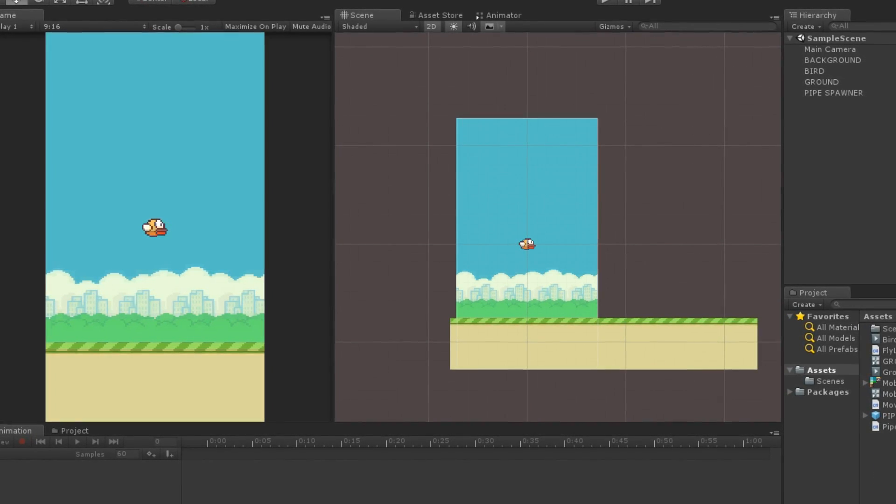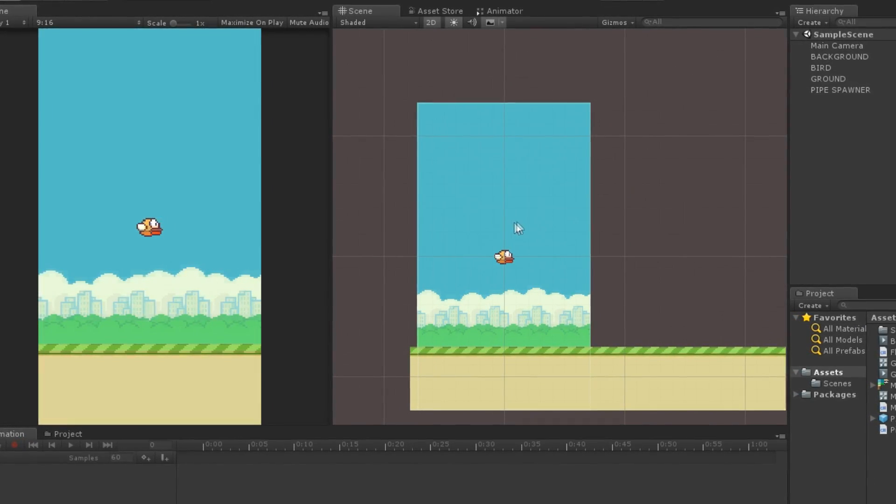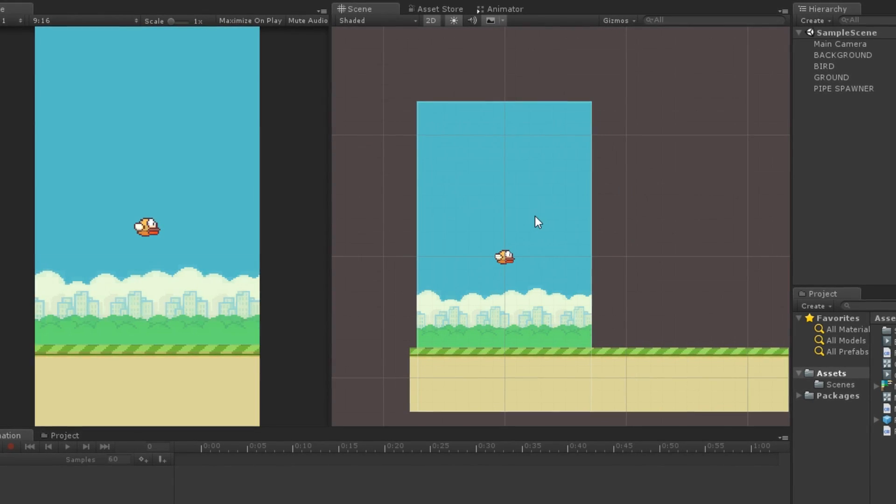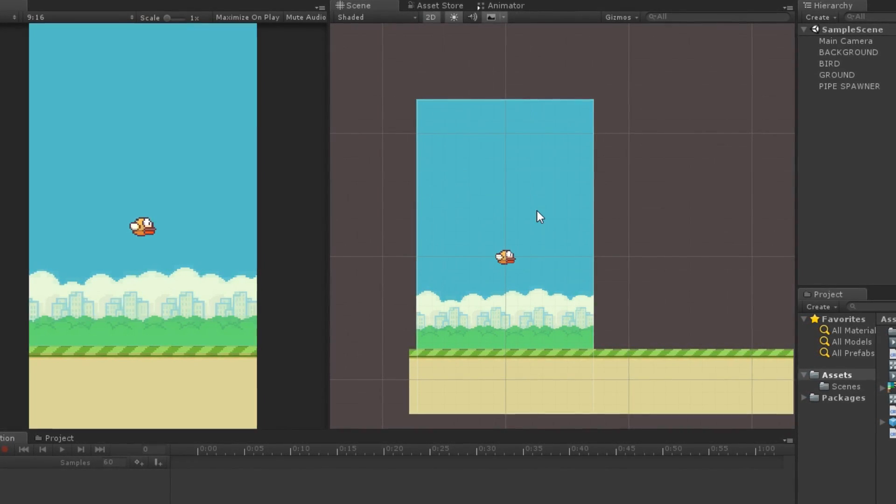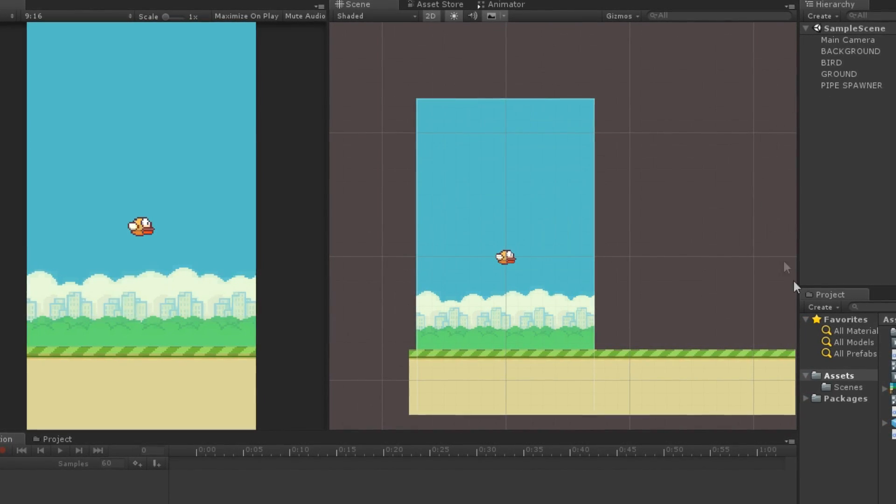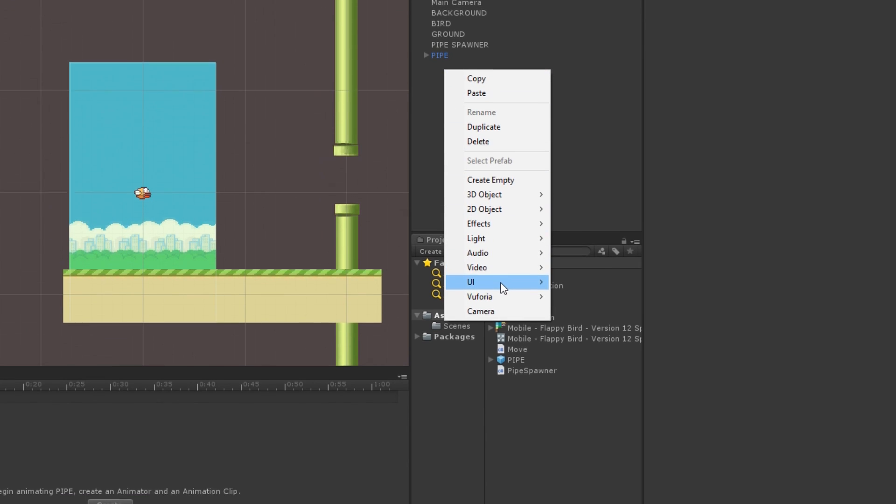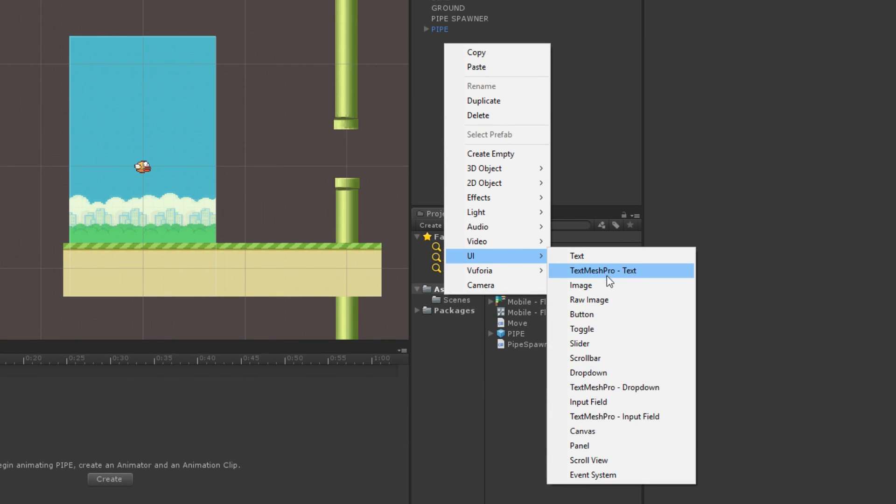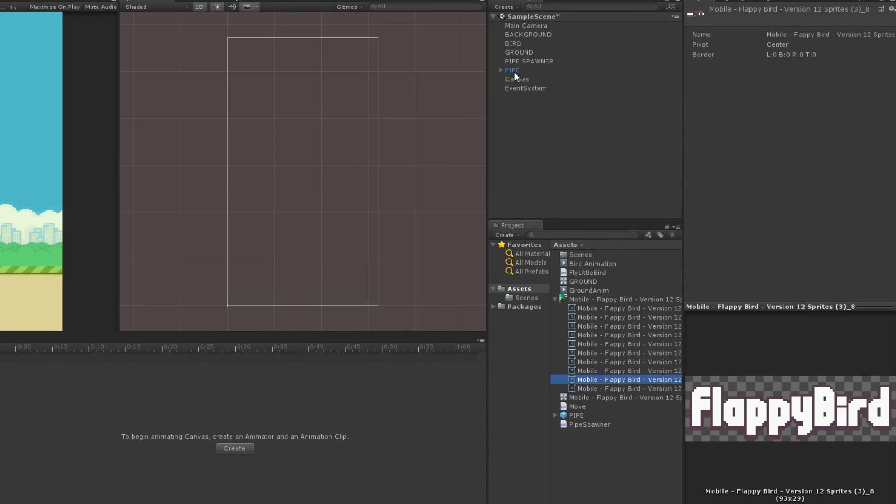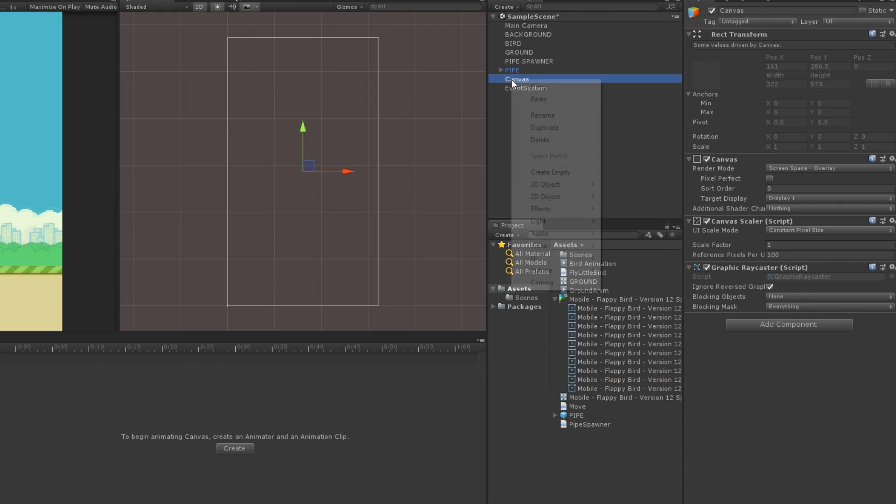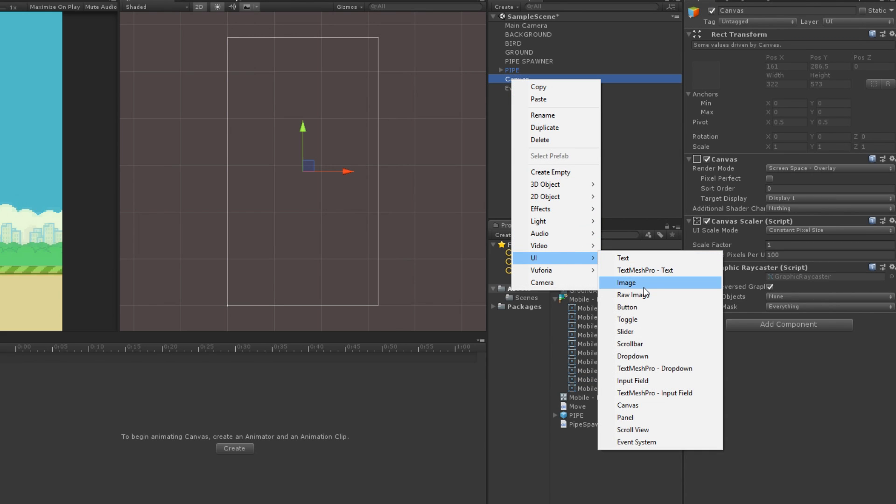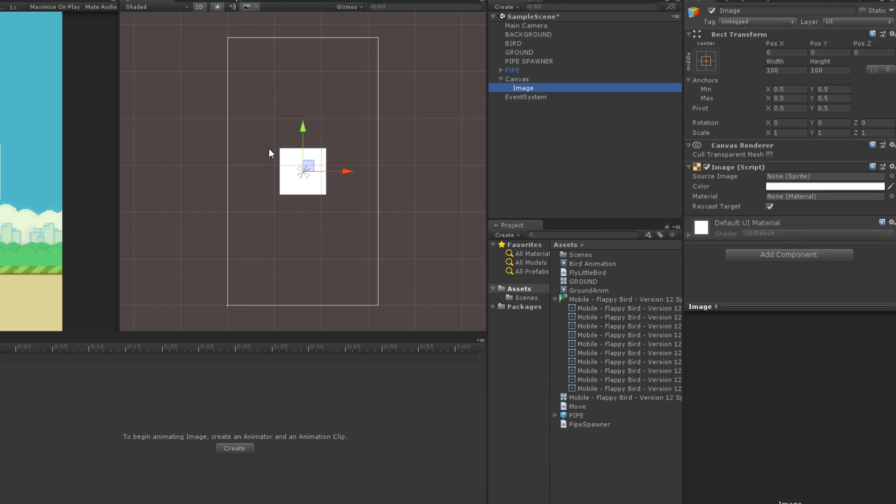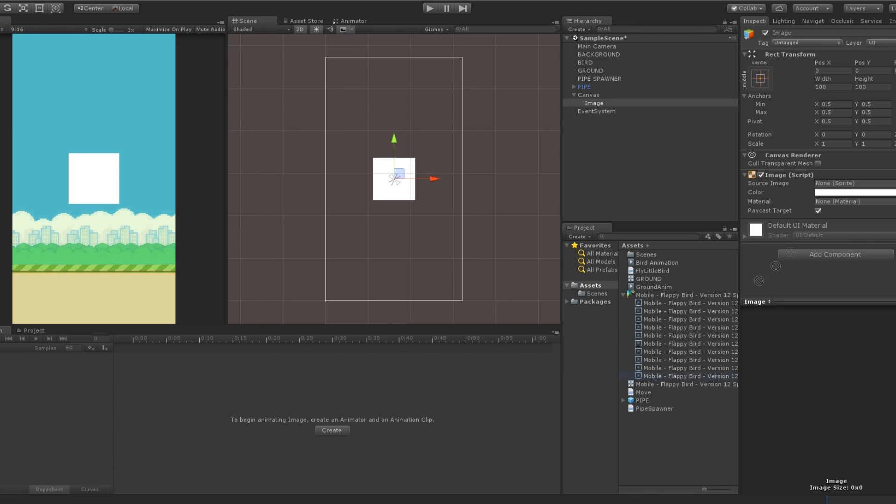But there is one key feature that it's missing, the player death. For that, we will create a canvas which will appear when the player collides with a pipe. Right click in your scene window, go under UI and click on canvas. This will create a canvas where we can put images, text, button and so on.